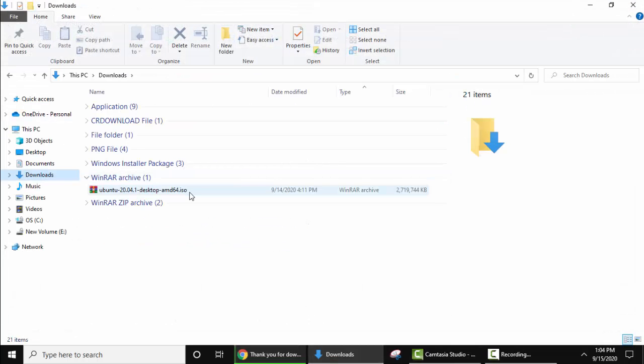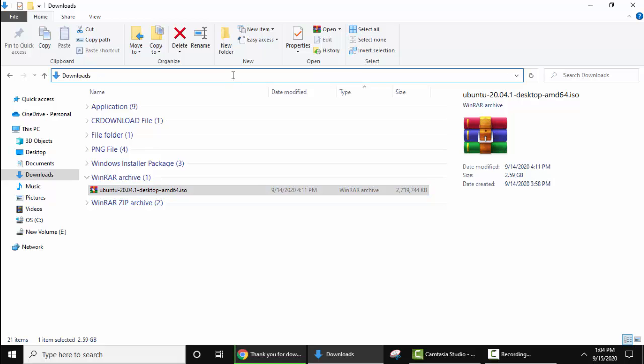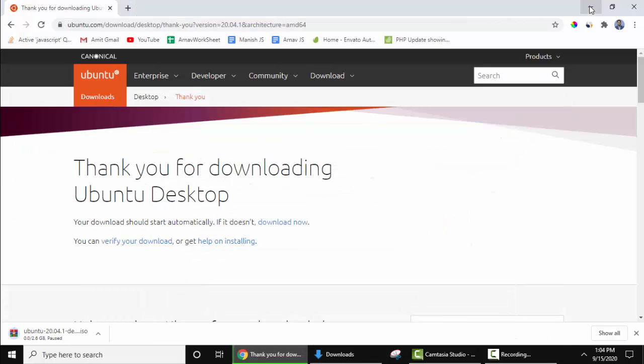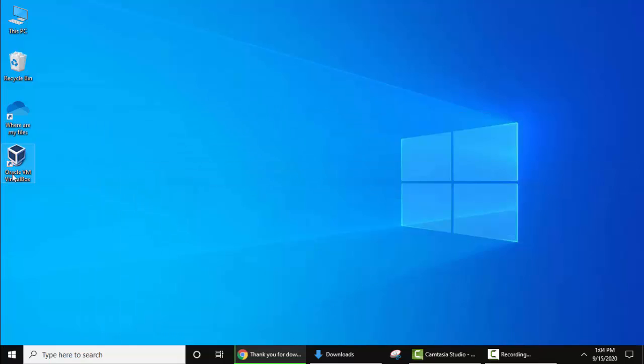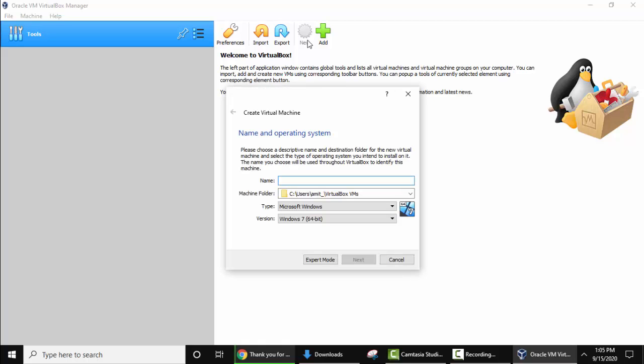Here is the location we downloaded it under downloads. We have saved it. Now I'll minimize this window. Now open Oracle VM, double click. We have opened VirtualBox. Here click the new button.